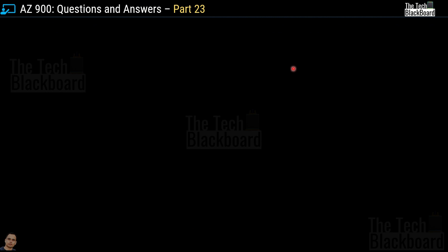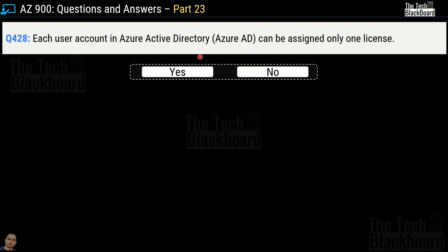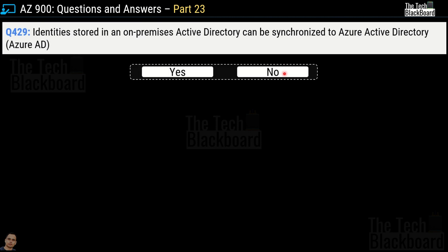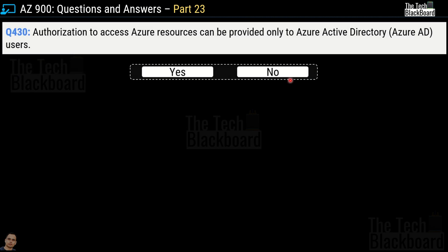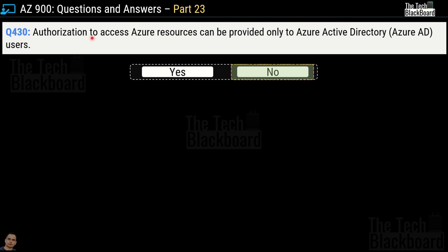Question number 428: each user account in Azure Active Directory can be assigned only one license. Yes or no? The correct answer is no. Question number 429: identities stored in an on-premises Active Directory can be synchronized to Azure Active Directory. Yes or no? This is a correct statement, so yes is the correct answer. Question number 430: authorization to access Azure resources can be provided only to Azure Active Directory users. Yes or no? This is an incorrect statement, because there are many more ways to provide authorization to access Azure resources other than Azure Active Directory.